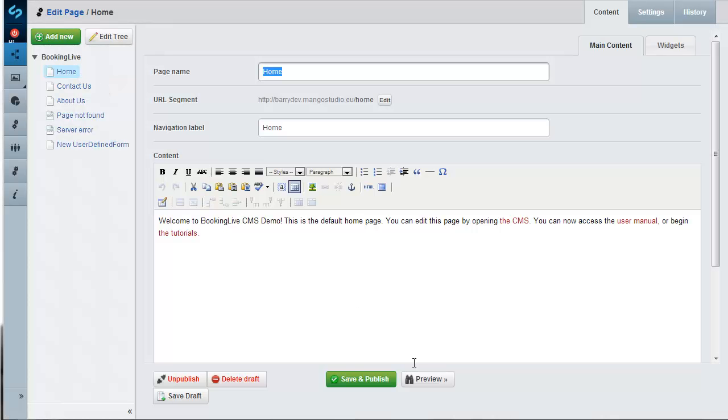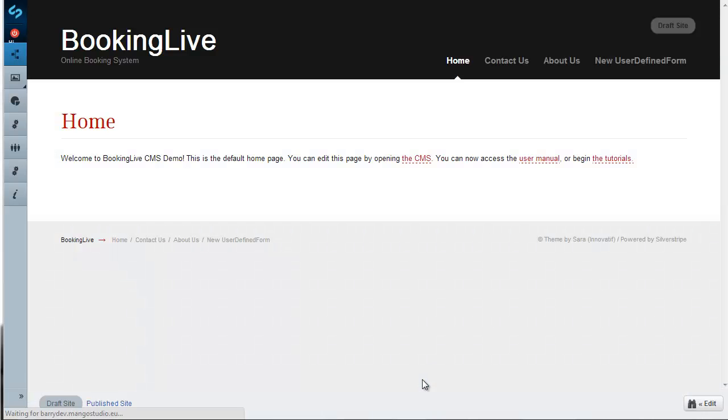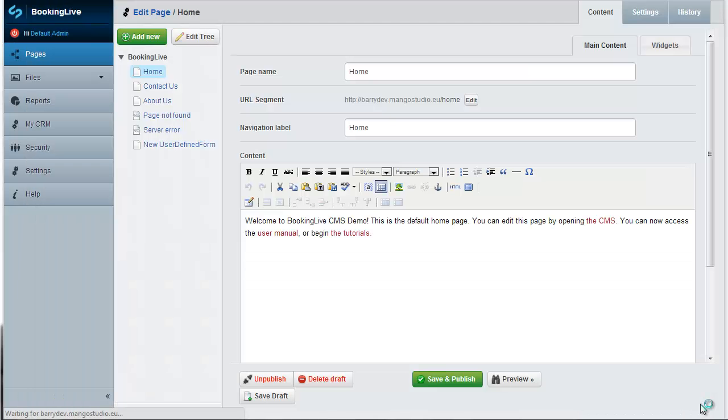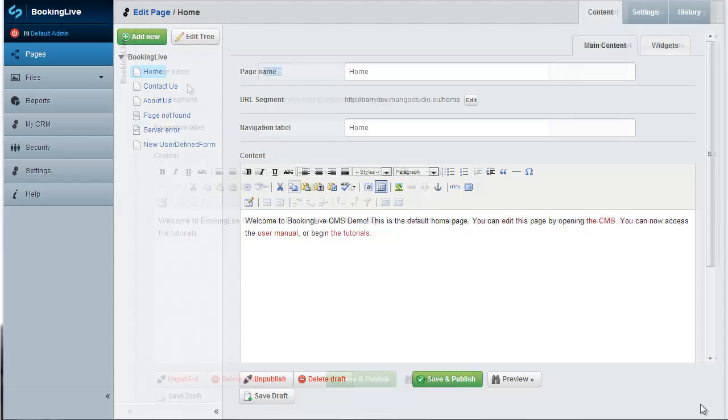And when you preview a page, the toolbar remains visible, making switching between the CMS and the website easy.